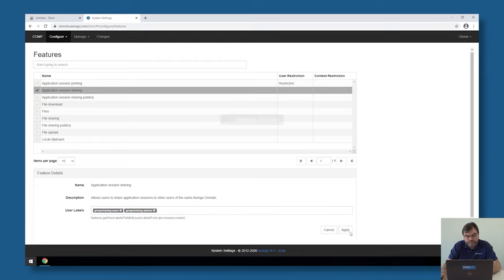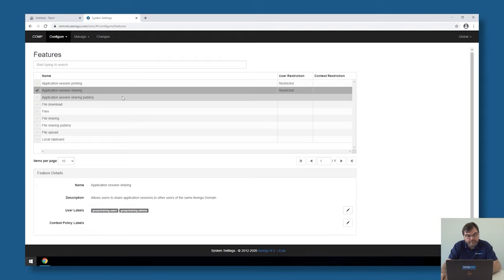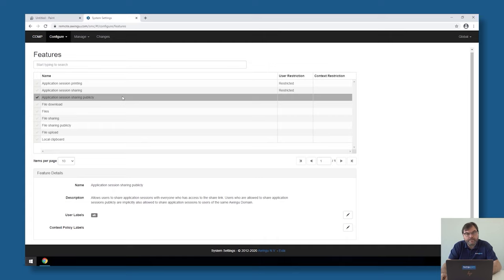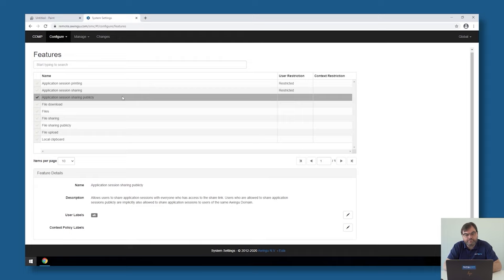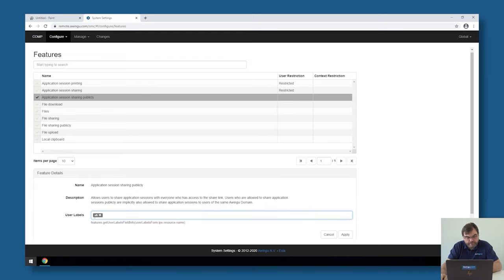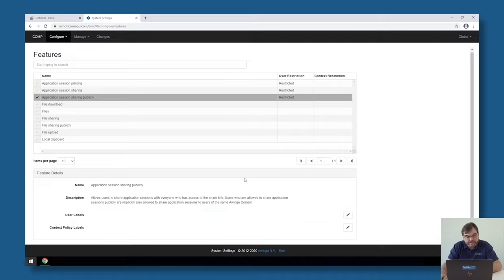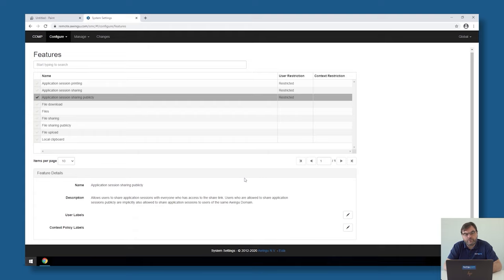If I would like to disable public sharing so that people cannot share sessions with anyone publicly on the internet, I could remove the 'all' from it. In this case, it is still allowed to share sessions amongst colleagues, but it's no longer possible to share with external people.